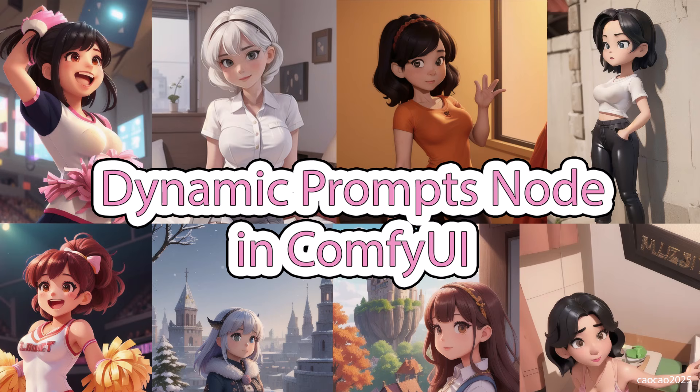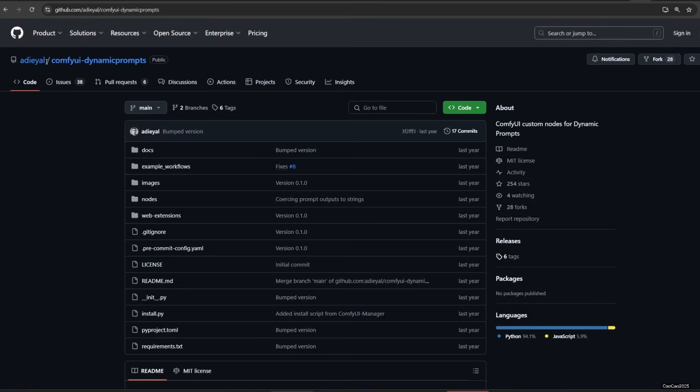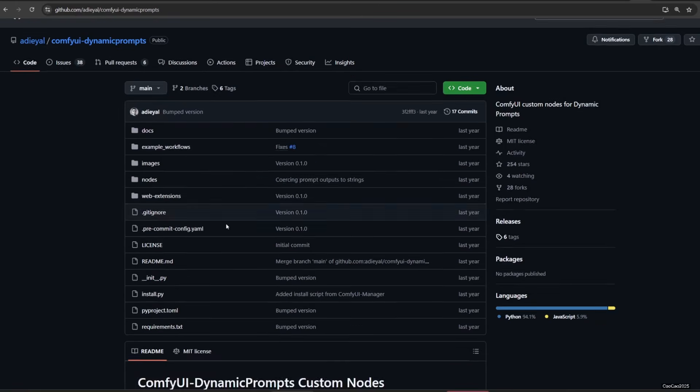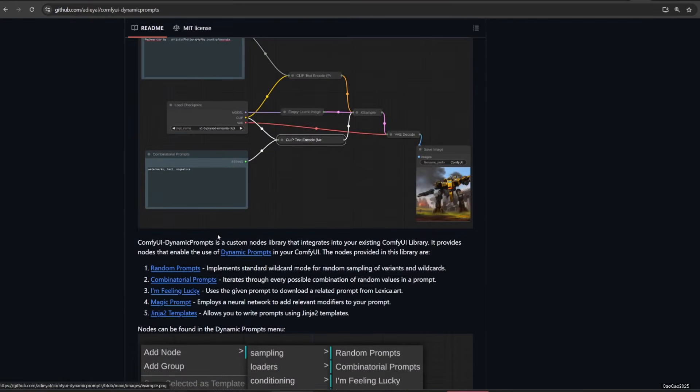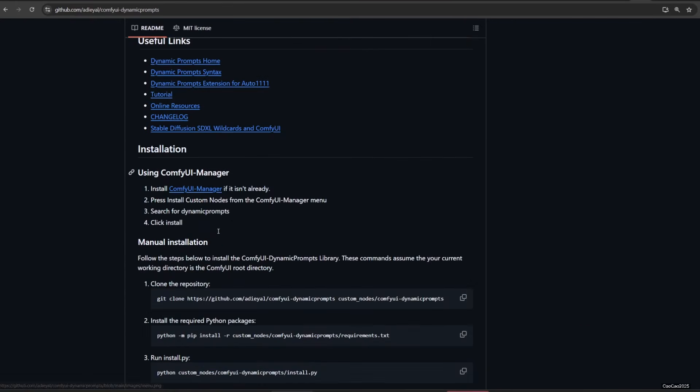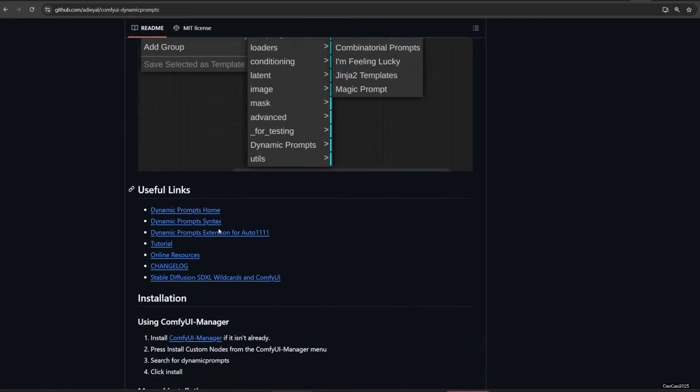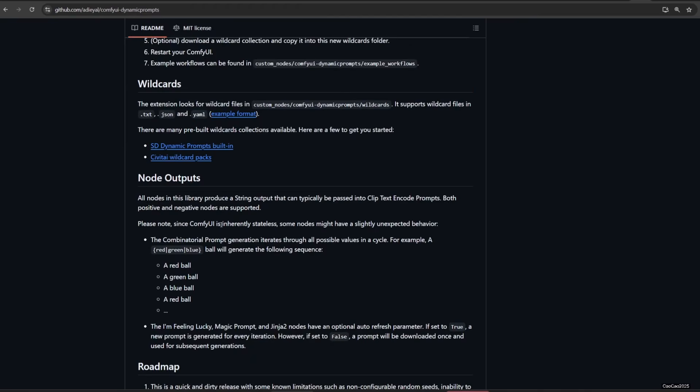Hello guys, welcome back with me ChoCho2025. Today we're going to talk about how to make dynamic prompts in ComfyUI. We are going to use ComfyUI dynamic prompts from Adial. Link in the video description.